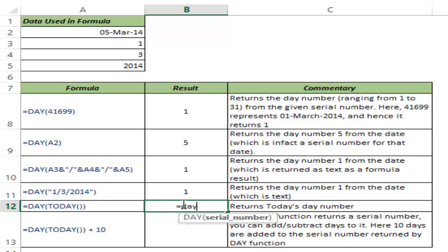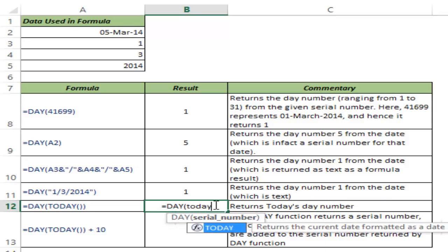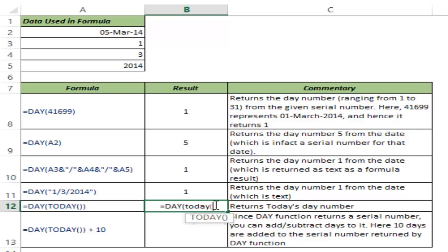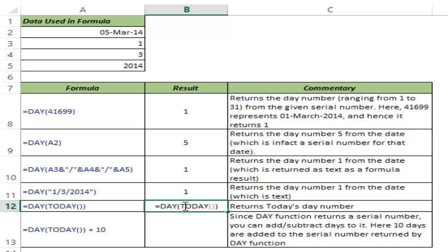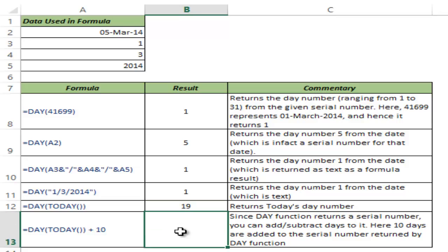It also works if your serial number is an output from another formula. If I type TODAY and hit Control+Enter, it gives 19 because today is May 19th, 2014. You can see TODAY is a separate function, and DAY works when you give it input from another function as well.